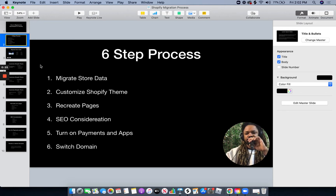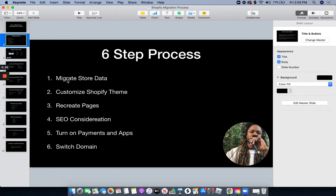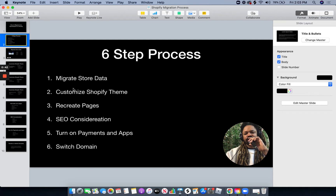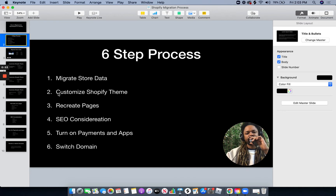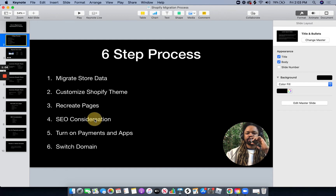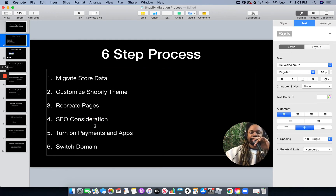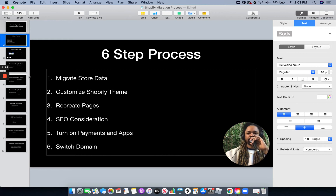So here's the process as I've outlined it. The first step is to migrate your store data, and to do that we use LitExtension — I made a video on that which I'll link to. Once you've got all of your store data in Shopify, you're going to want to customize your Shopify theme. Then you can recreate your Squarespace pages in Shopify. There are some SEO considerations you want to make. And then from there, you want to turn on your payments, apps, and then switch your domain.